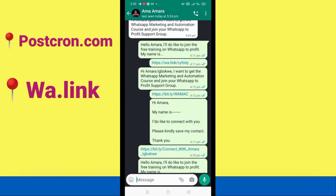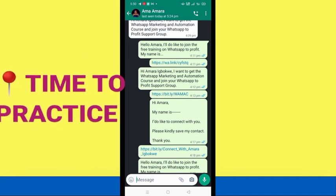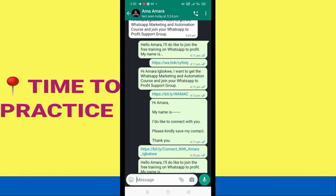Another downside of postcrone is that recently when I create links there and go to customize them, I get an 'invalid link' error message. That's why I stopped using postcrone and switched to wa.link. wa.link is awesome, and in this video I'm going to show you how to use it to create your link. You also need a browser — any browser of your choice. I use Google Chrome. Now we're going into the practical demo.